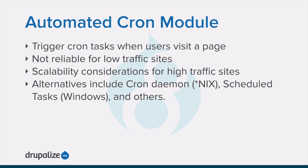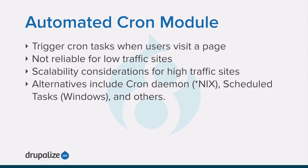Alternatives include using the cron daemon or scheduled tasks in your OS, using a cron software as a service provider, or using a cron manager provided by your web hosting provider to execute a script that triggers the website's cron tasks either by pinging a specific URL or using Drush.